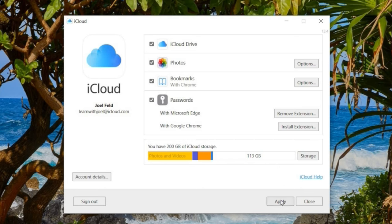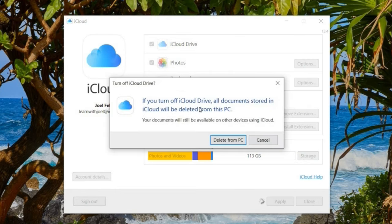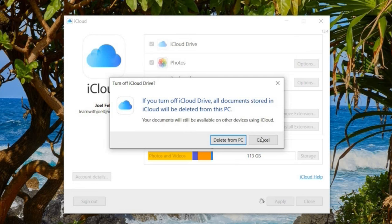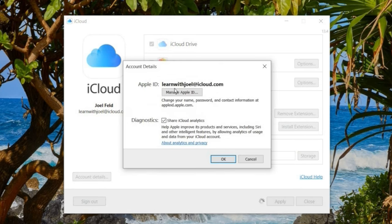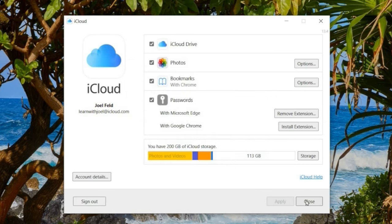I'll choose Cancel and then Done. Once I've done all of this, I choose Apply and it tells the computer I want to synchronize all of this content. On the left side you can choose Sign Out — doing this gives the option to turn off iCloud altogether and delete anything downloaded like photographs or bookmarks. I'll choose Cancel. The Account Details option above just gives a link showing what account I'm signed in with, and you can choose to share iCloud analytics with developers. I'll choose OK and close the window — that iCloud app is really just for settings and checking those boxes.